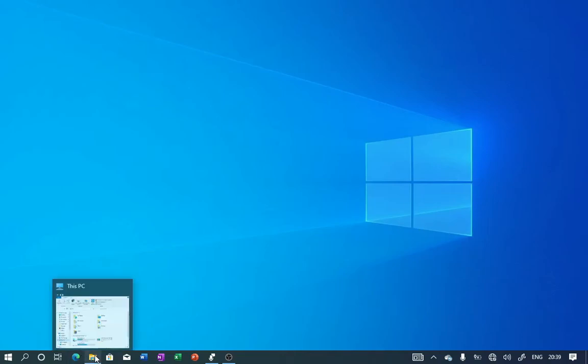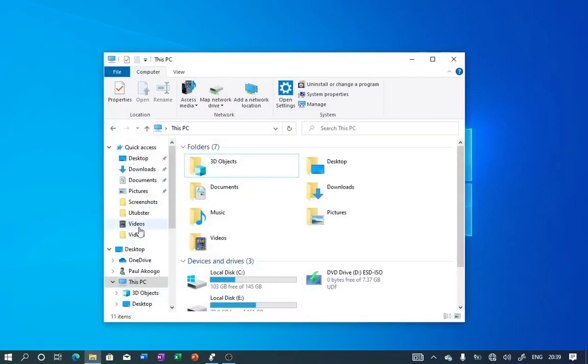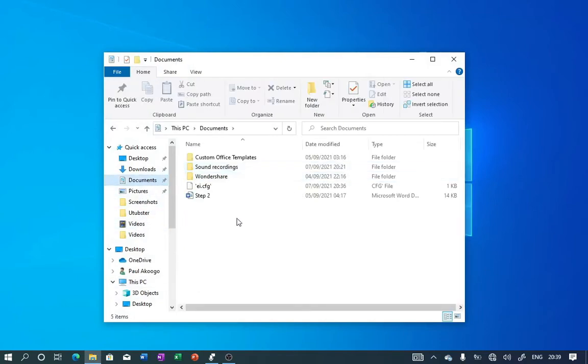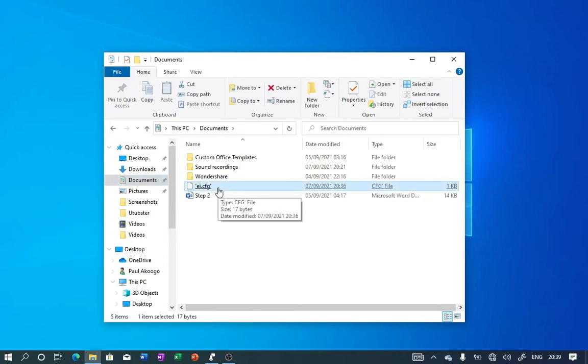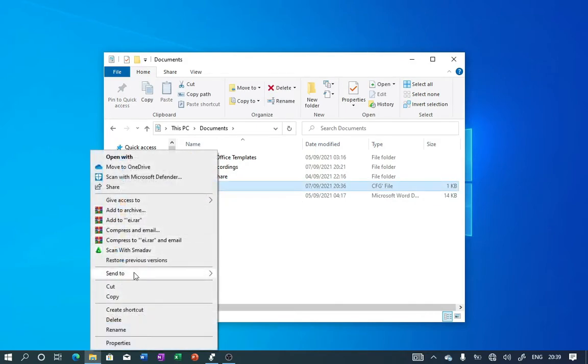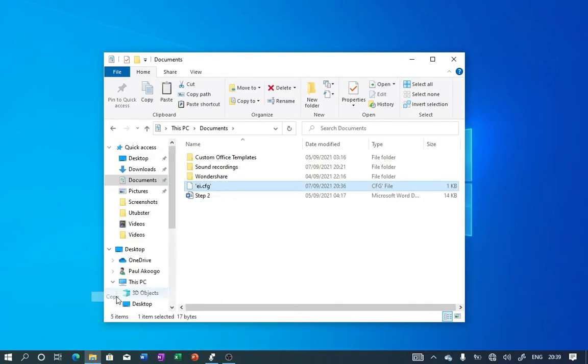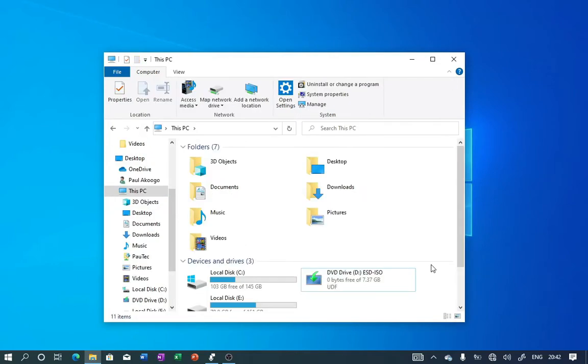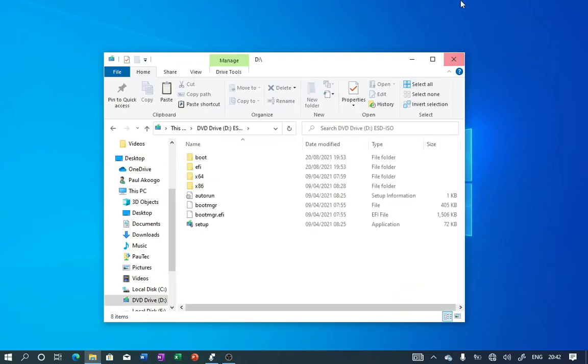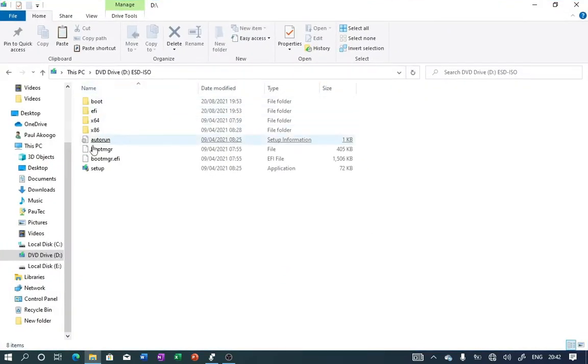Find the text document that we created with Notepad. Right here it is. Click it and copy it to your clipboard. Once you're done with that, the next thing you will do is find your bootable media and click on it to open it.